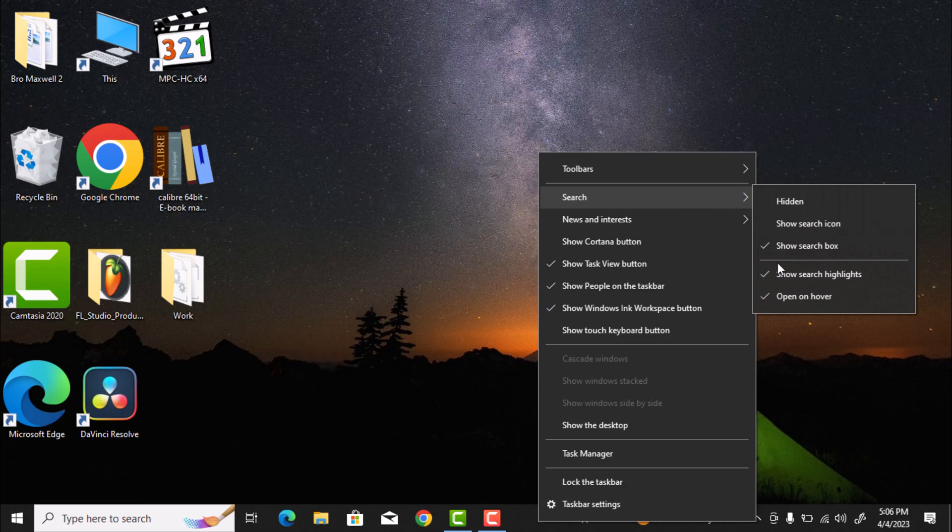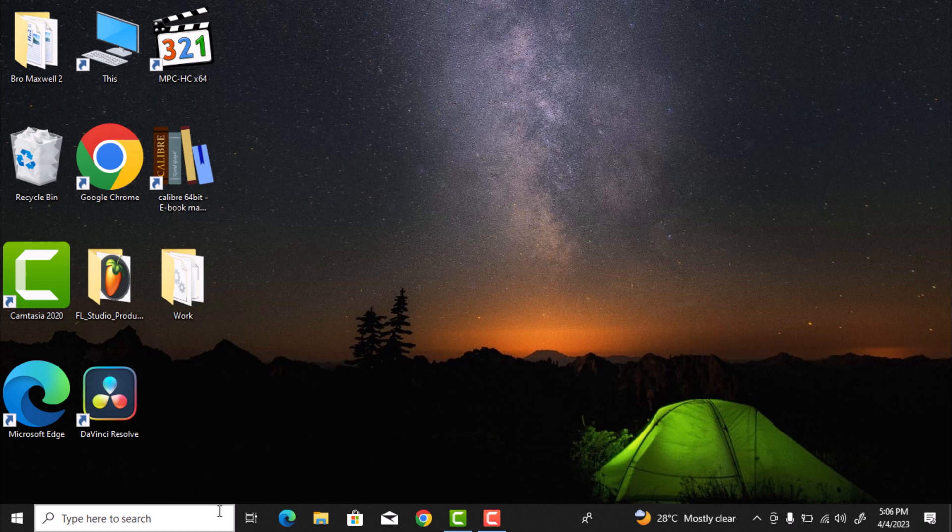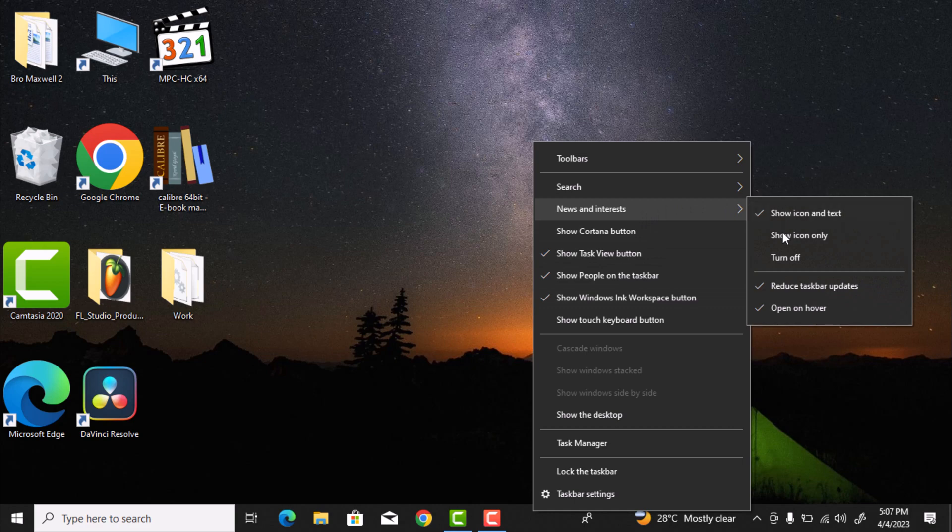click on Show Search Highlights to disable the highlights in the search box. To disable News and Interest, right-click on the Windows taskbar again. Tap on News and Interest and then select Turn Off.